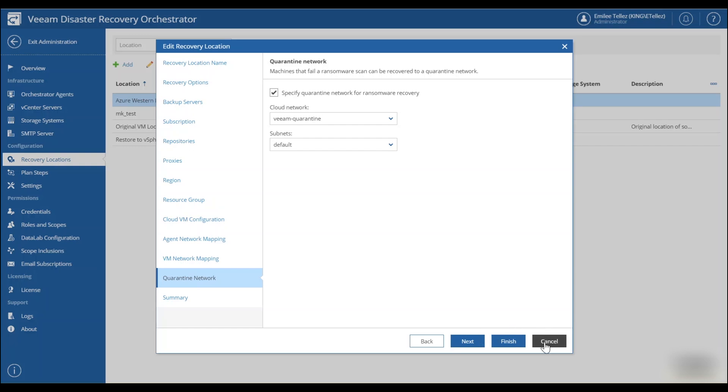Finally, we'll go ahead and hit finish and we have our recovery location that's set up to target Microsoft Azure.